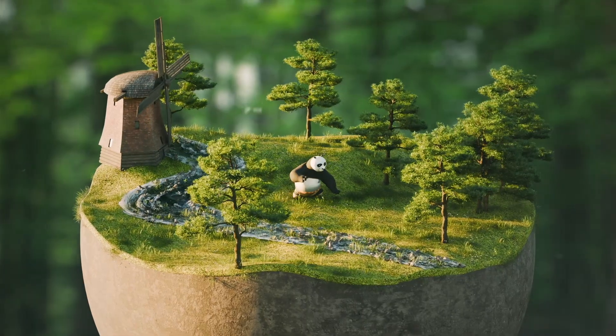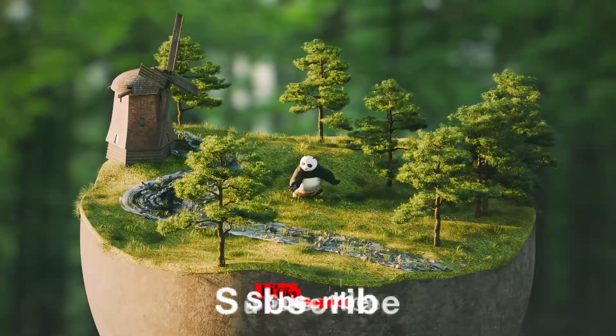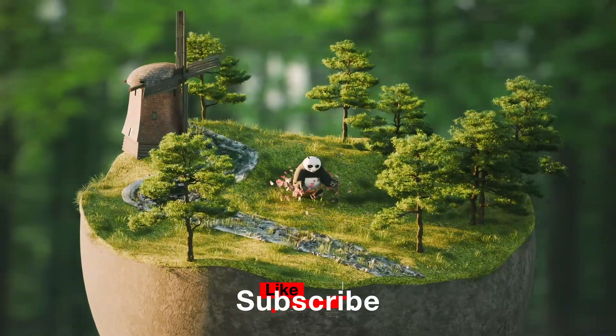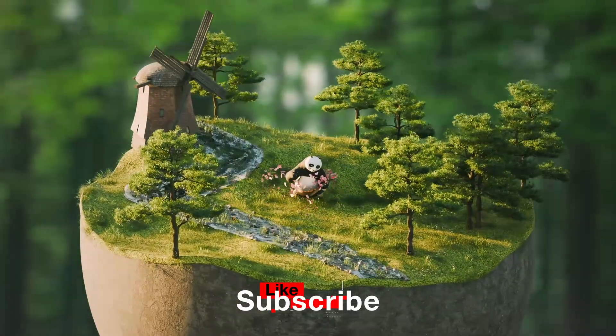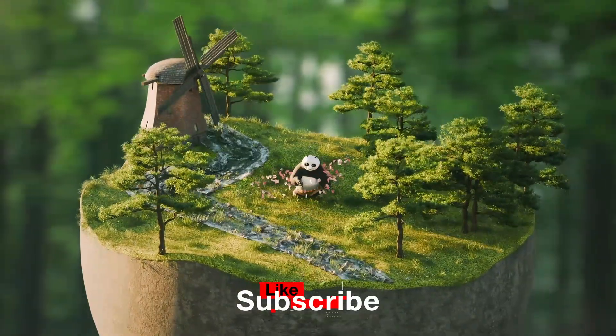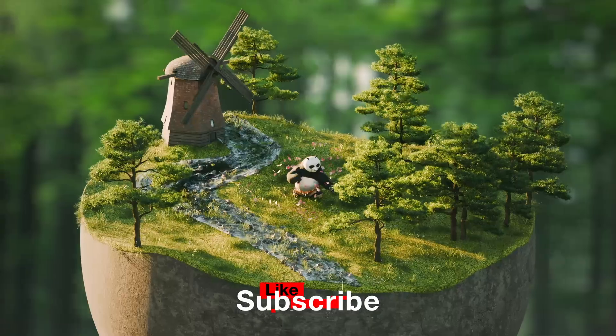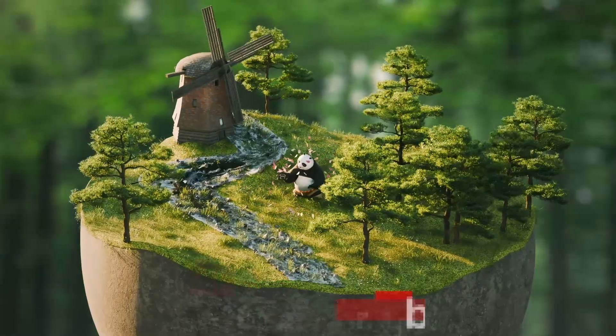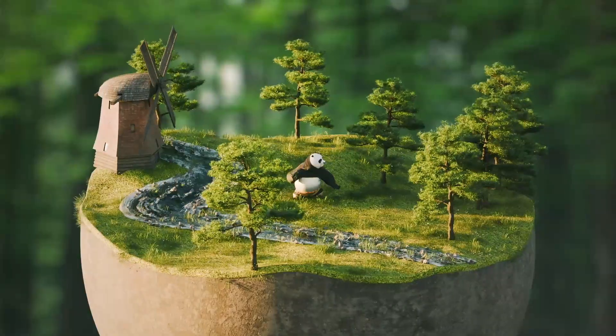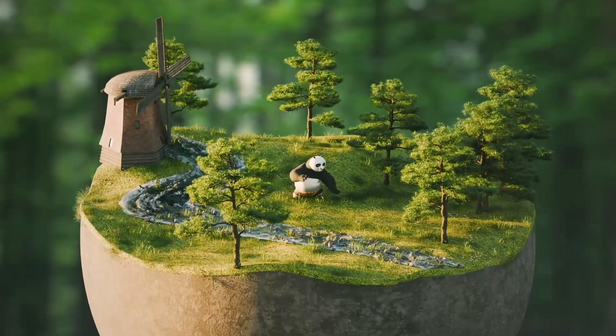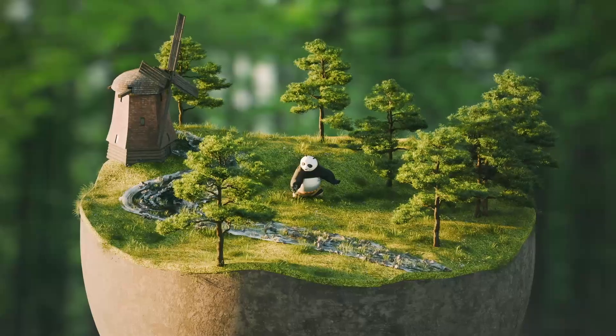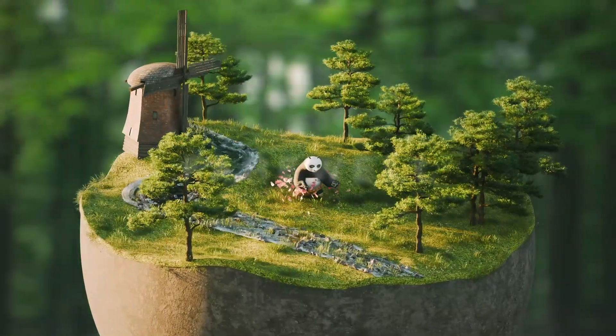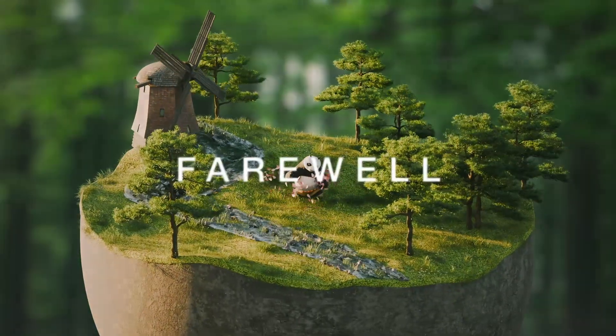Finally, we render it all out and we have Po, peacefully meditating and summoning the forces of nature. I hope you like it. Let me know if you have any questions. Like and subscribe if you learned something. And I will see you soon in the next one. Farewell.